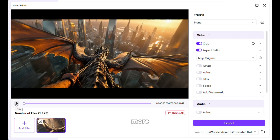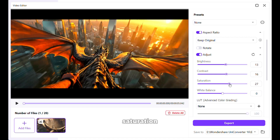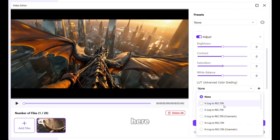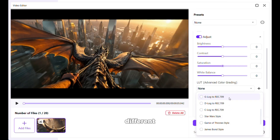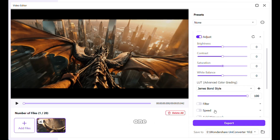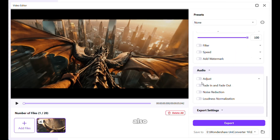Now let's make it even more appealing. Turn on the adjust option, and from here you can adjust the brightness, contrast, saturation, etc., according to your preference. Or if you are new to this, you can just click here and select from the available LUTs — it has so many different options to choose from. Let's go with the James Bond one. You can also add filters, adjust the video speed, add a watermark if you want, and you can also edit the audio of this video.